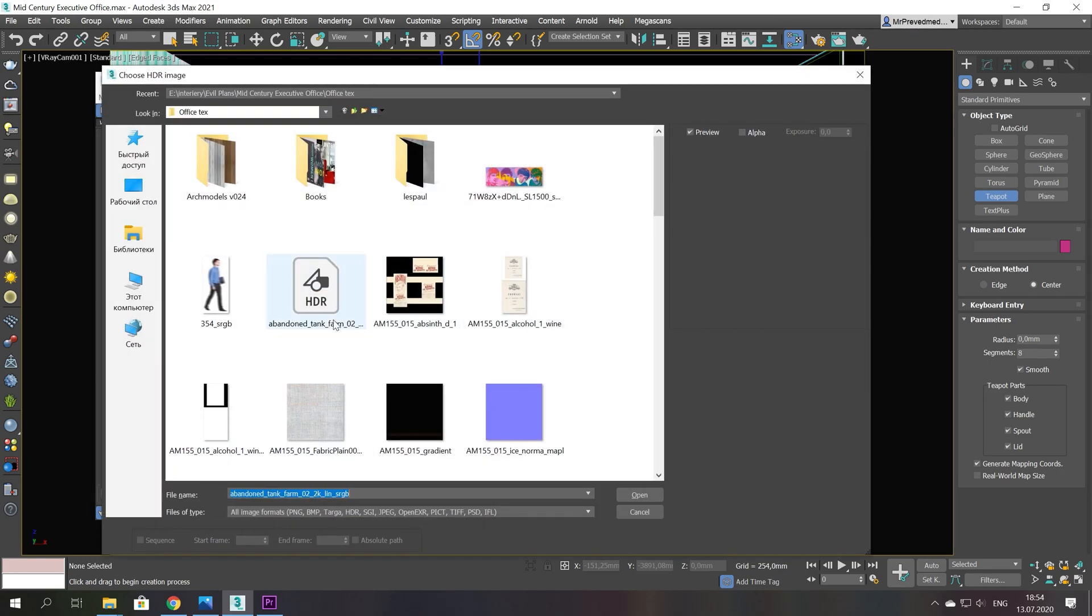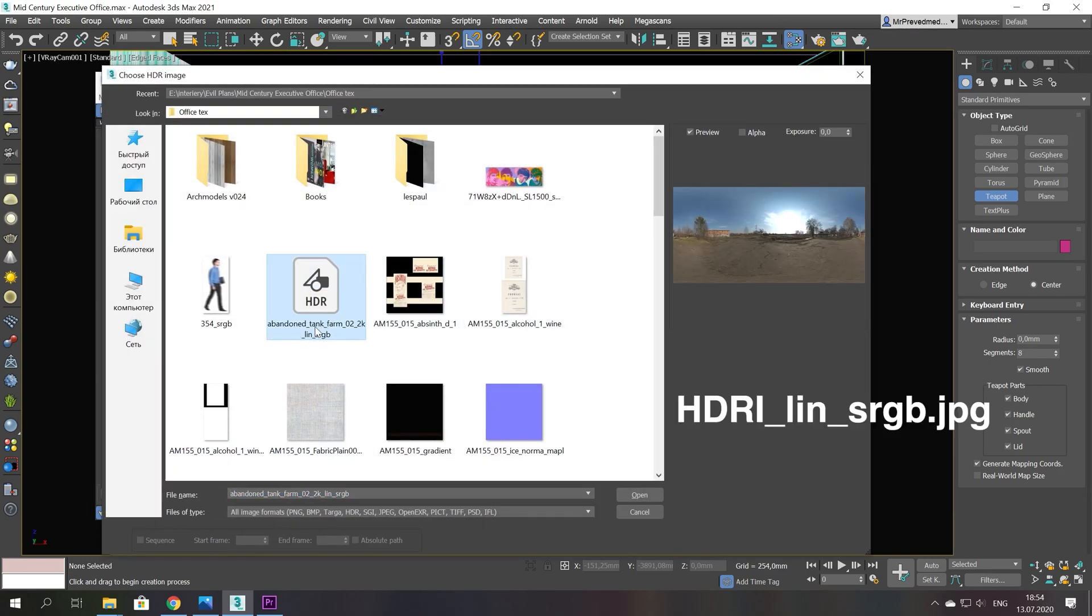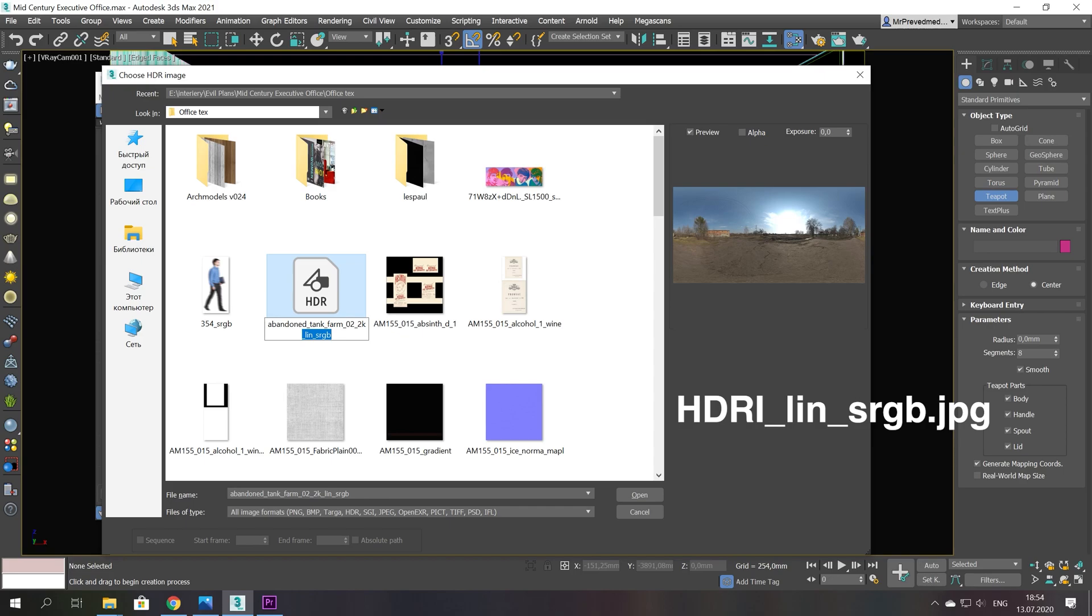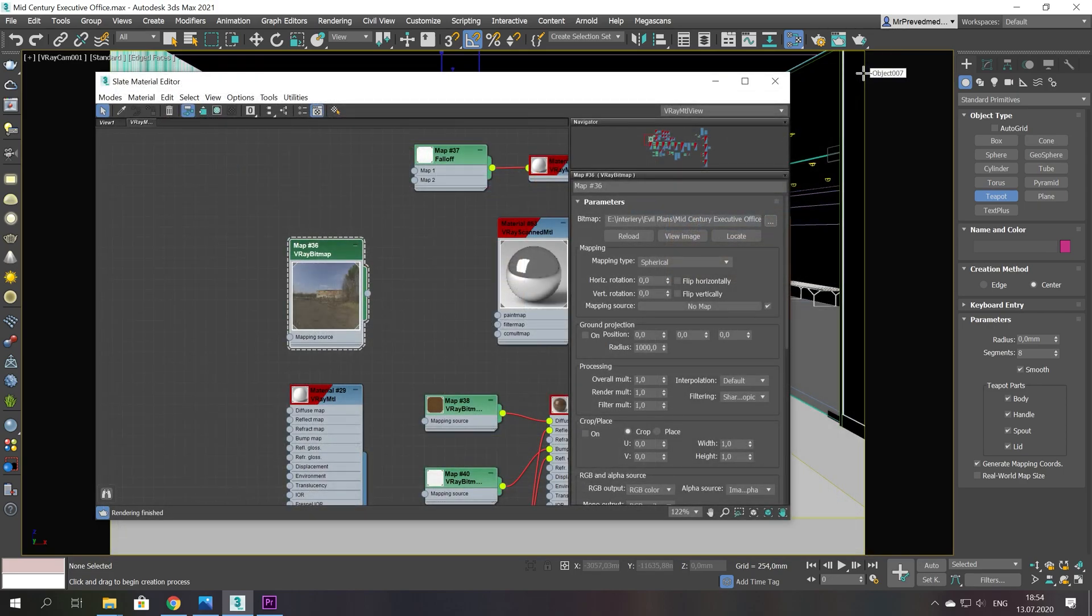Another type of texture is HDRI maps. They are not just images, they are linear. And therefore you should add lin-sRGB.